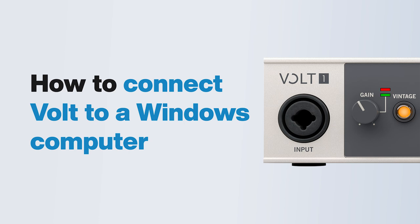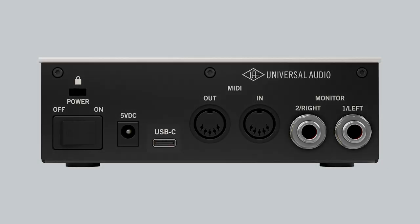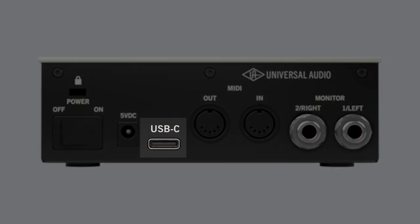In this video we walk you through how to connect Volt to your PC using the included USB cable. Volt has a USB-C port which is used to connect to the computer using the USB 2.0 protocol.